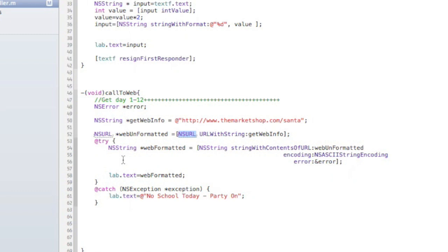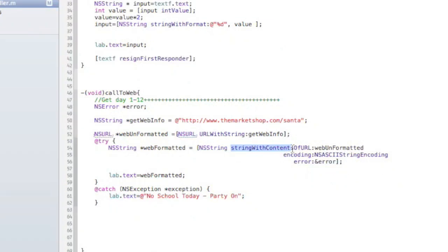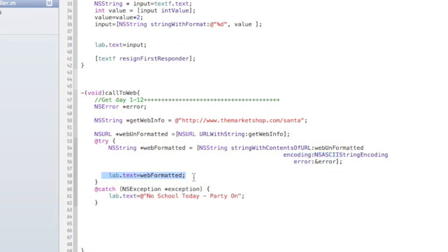So now I have a string called NS web formatted, which now uses this formatted NSURL to grab the contents of the URL. So that's what's happening right here. You have some encoding going on so that it can be read and converted to a string. And then we simply add it to a label that happens to be on this screen for this iPhone project.